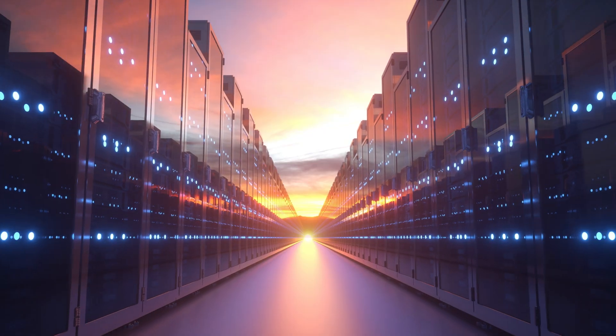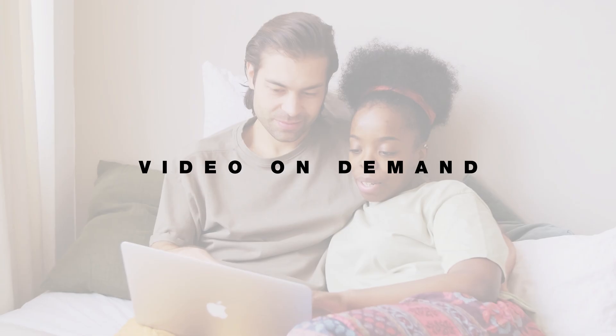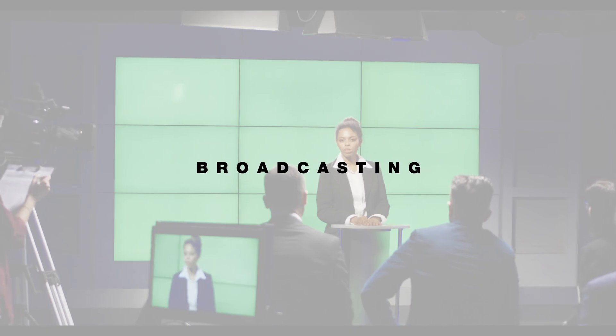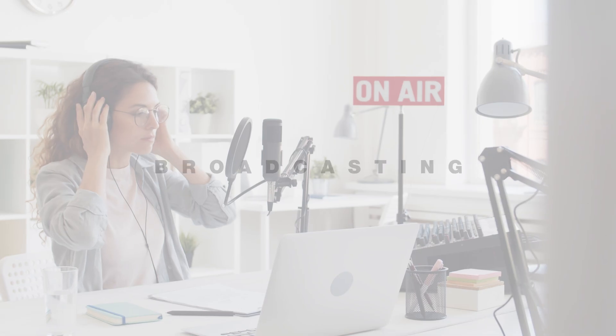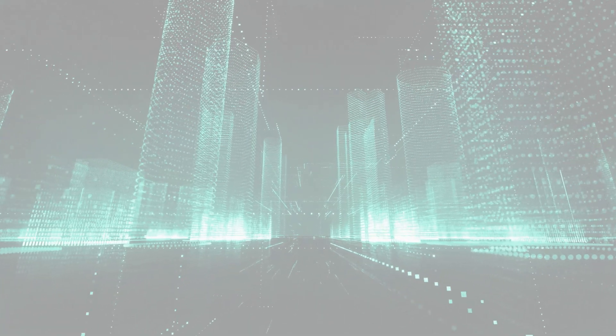We specialize in video on demand, visual effects, broadcasting, live streaming and computer vision.